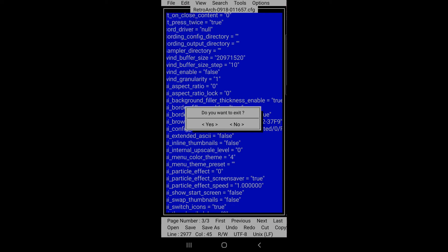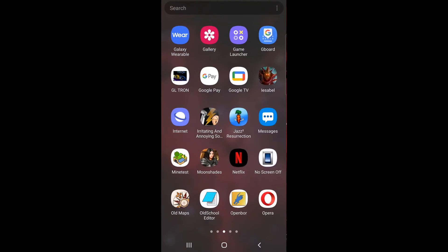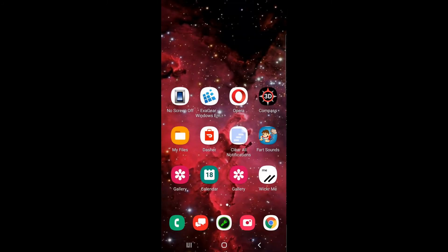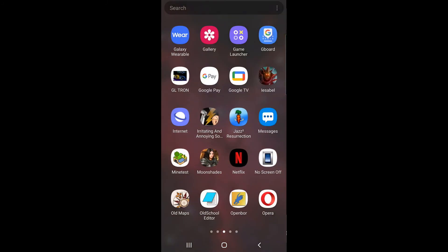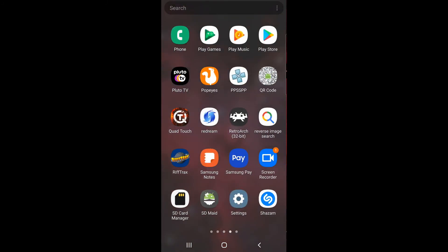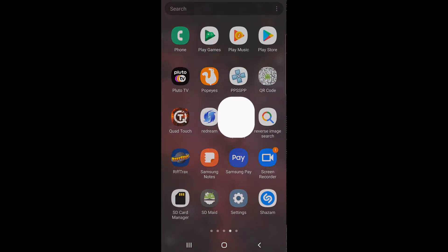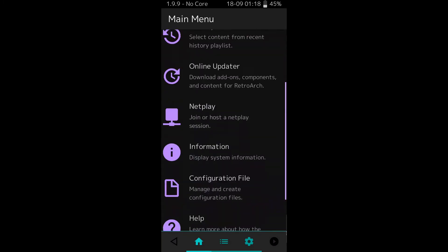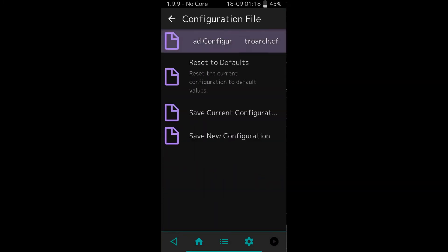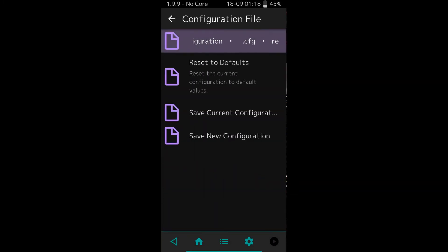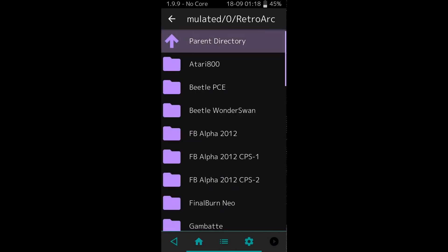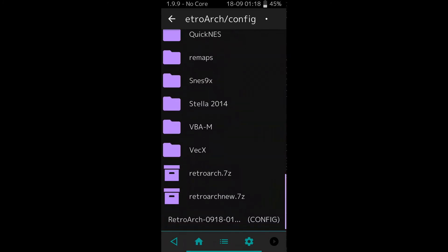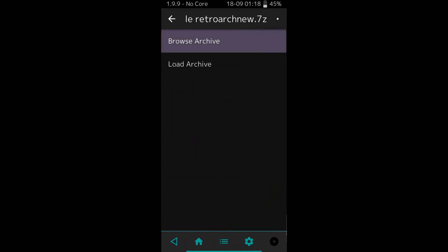Now exit this file, and the one thing that you've got to make sure that you do is from now on every time you load RetroArch, you scroll down to configuration, you go to load configuration, the first line there, and you load that file.